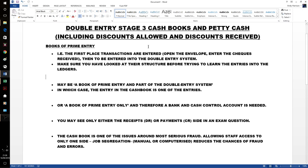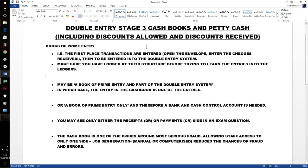Just a quick recap, there are the books of prime entry, all of them including the day books. The first place transactions are entered. So open the envelope, enter cheques received, or open emails, enter remittance advice for our cash book receipts. And from there they go into the double entry system or the double entry is completed.